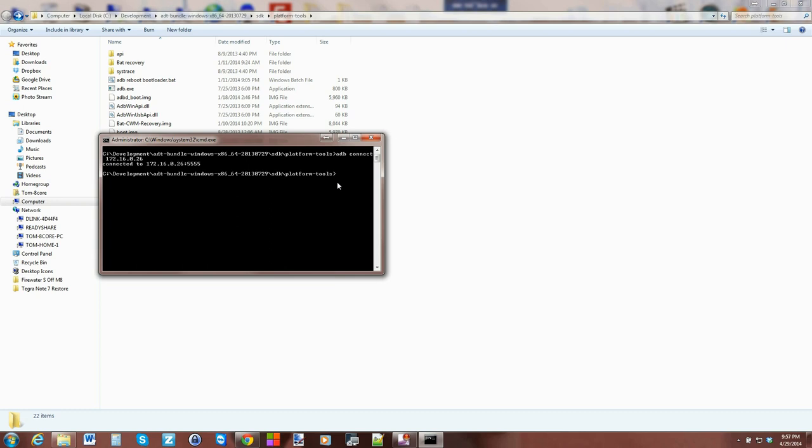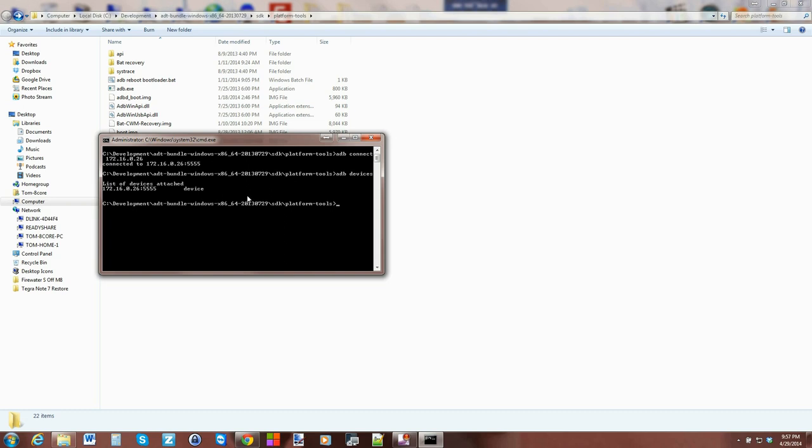What's going to happen is it's going to connect to that device, and then you can type in adb devices and it will show you the device and you're communicating now with that IP address. It comes back with a number and says device—that means you're connected correctly and now you're communicating with your Fire TV over ADB.